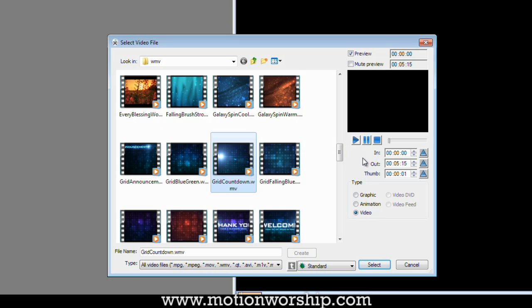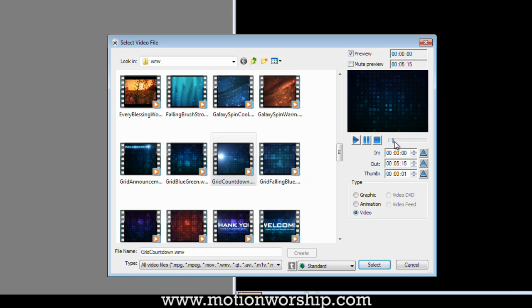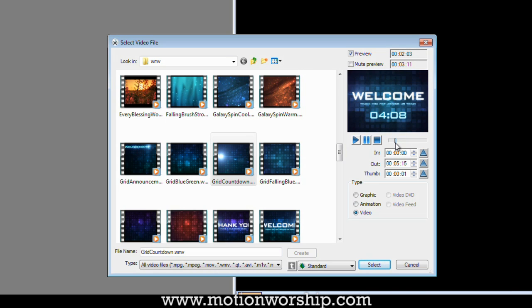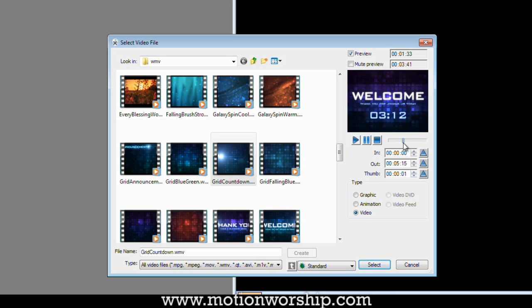And this is kind of specific to MediaShout, but it's a nice feature. What I can do is there's a little player here, and I can scrub this little handle over. Let's say this is a five-minute countdown and I want it to be a three-minute countdown. So what I'm going to do is scrub this handle over until it gets to right about three minutes.